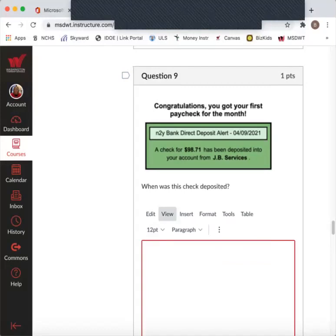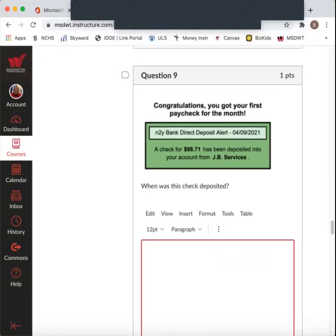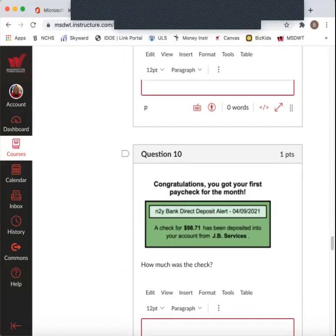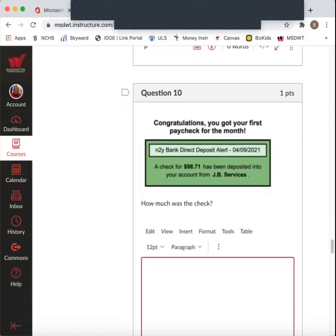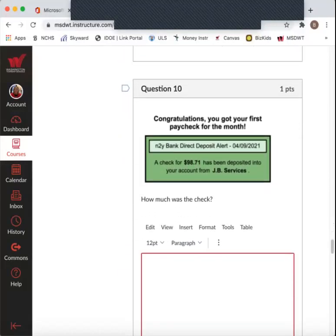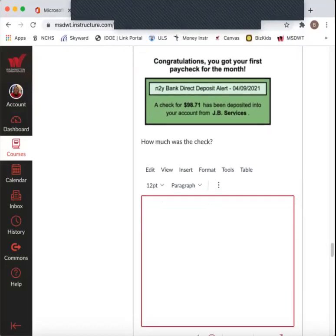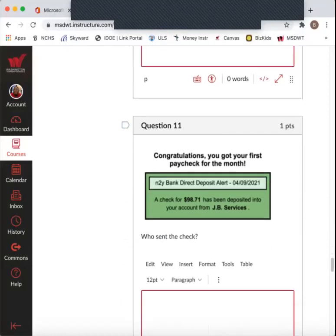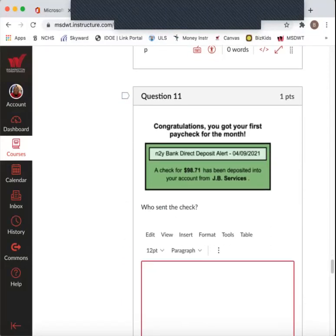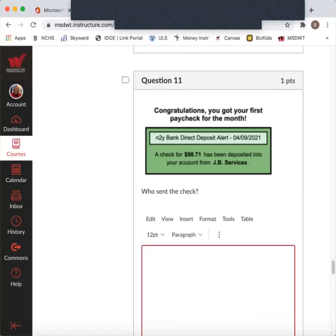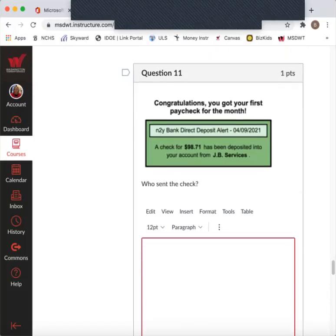Question nine. When was the check deposited? So find out the date. What date was that? And type that in. Congratulations on your check. How much was it? Find out how much your check was and type that in the box. Who sent the check? Who do you work for? Where is your paycheck coming from? Type that in the box.